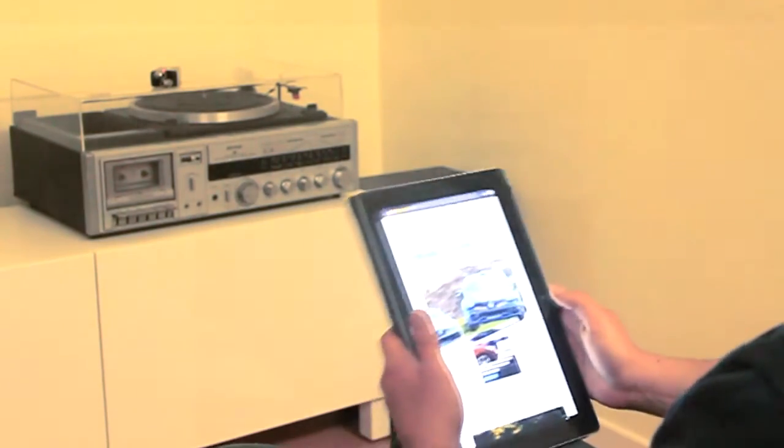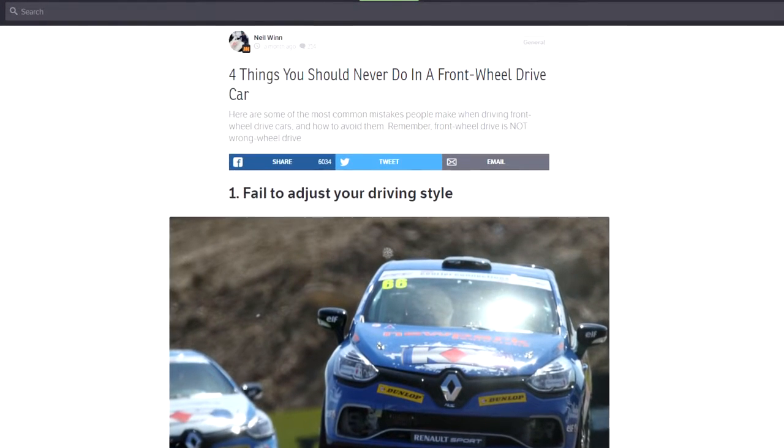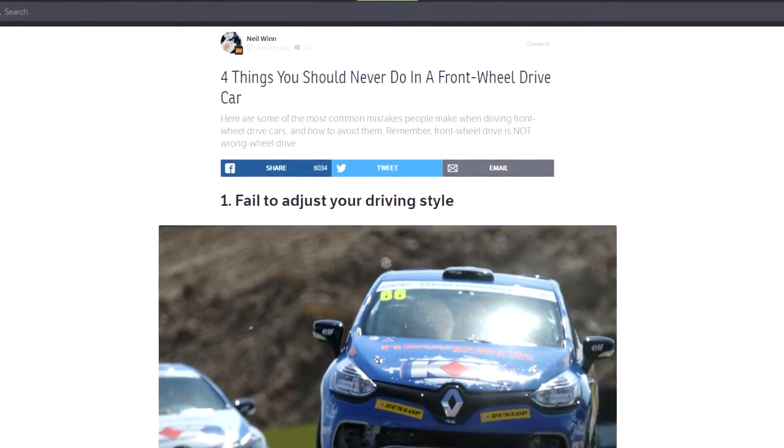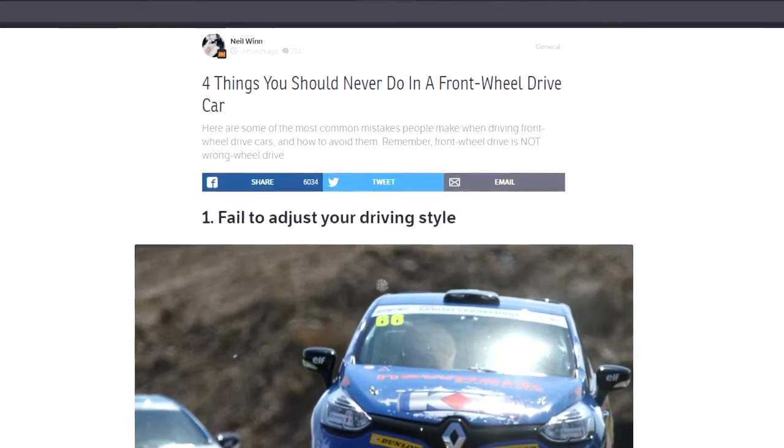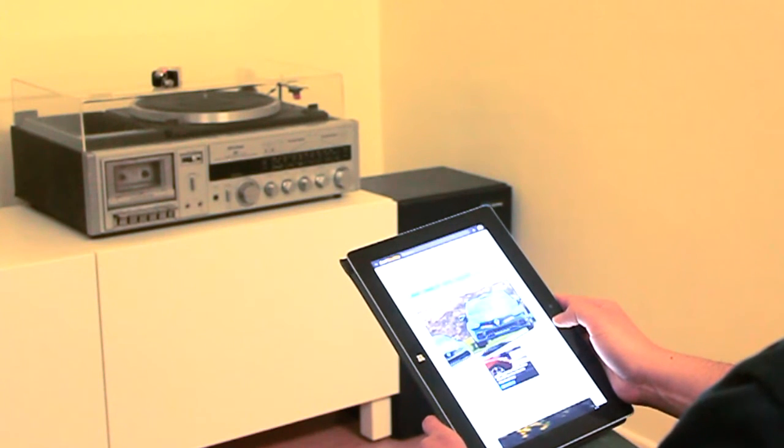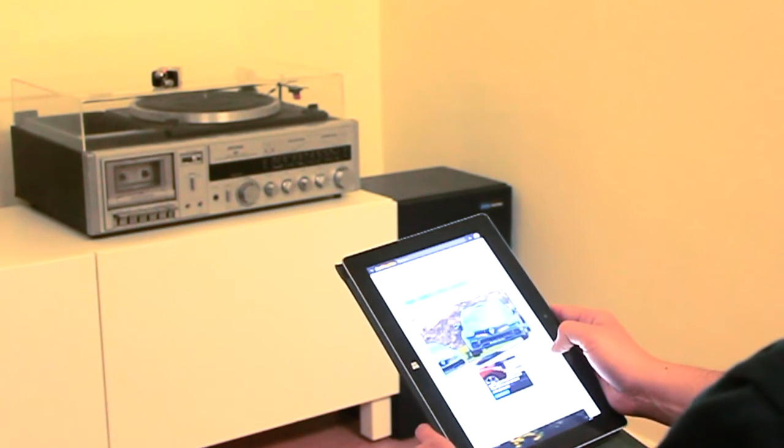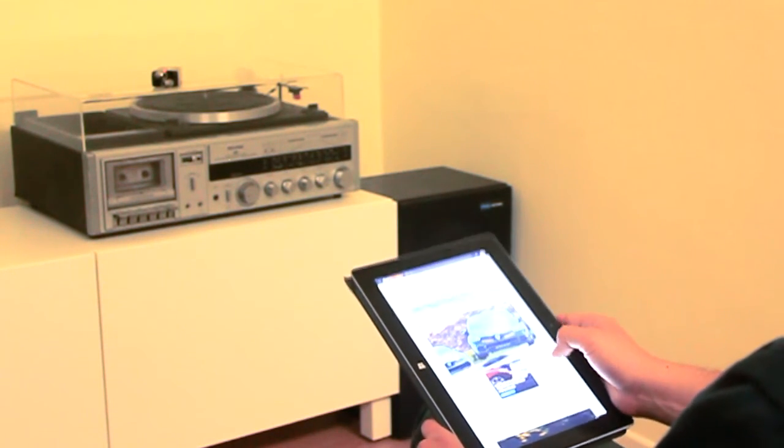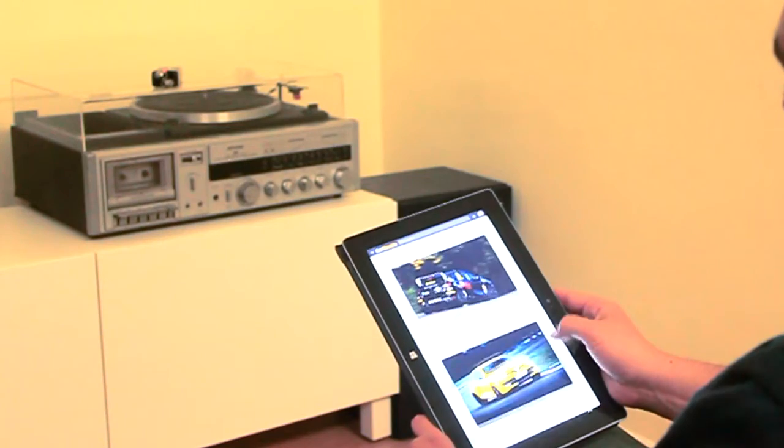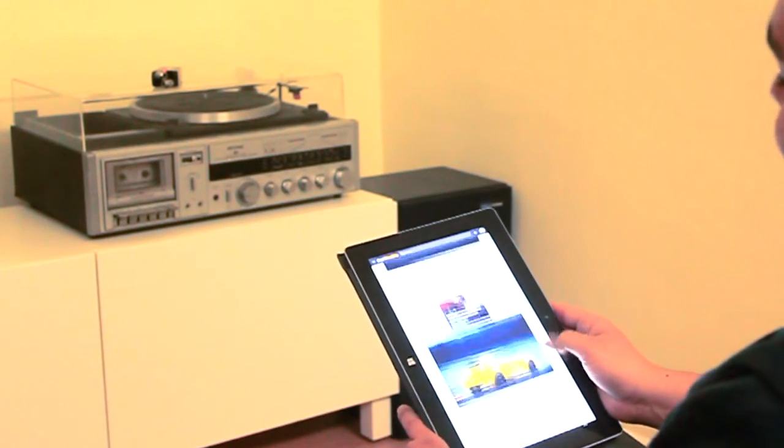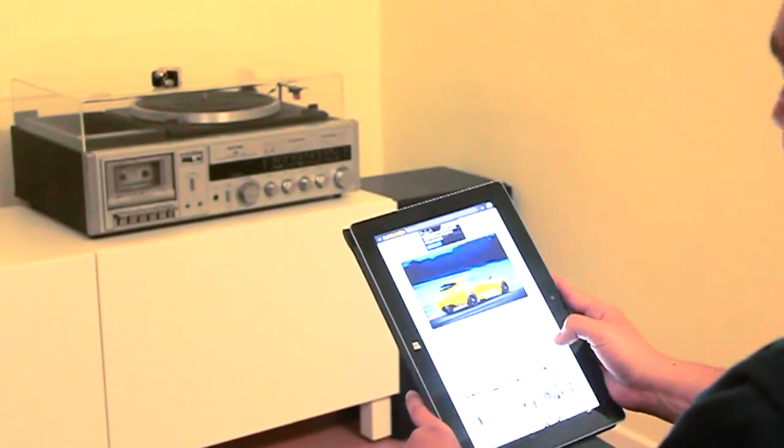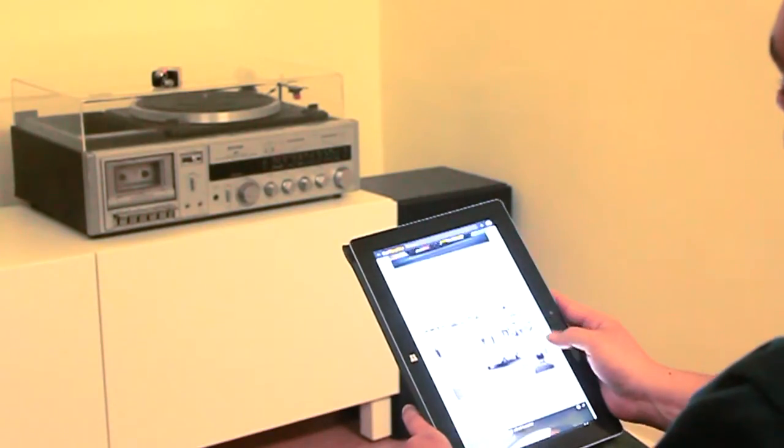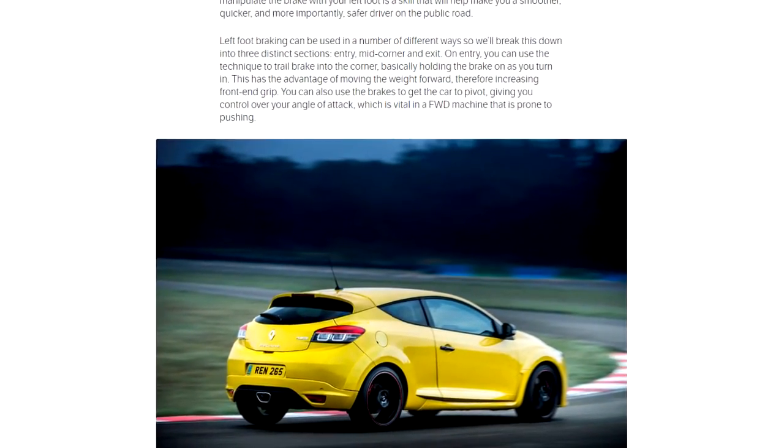So this is an article by Neil Wynne. I hope I pronounced it right. This is about some misconceptions about front-wheel-drive cars, especially for people that are used to rear-wheel-drive cars and four-wheel-drive cars. There is that misconception that front-wheel-drive is wrong-wheel-drive, and having owned only front-wheel-drive cars, I can say that that's not true.